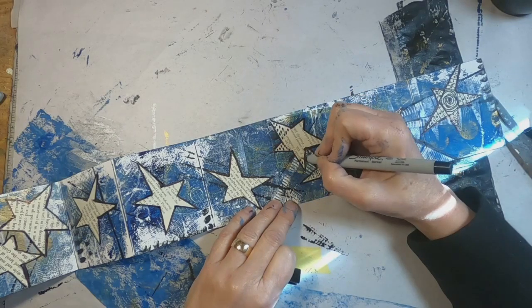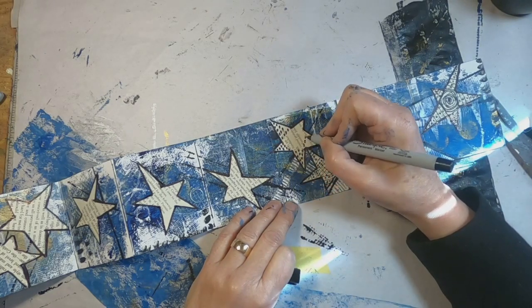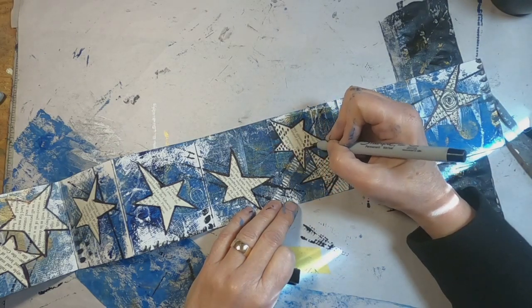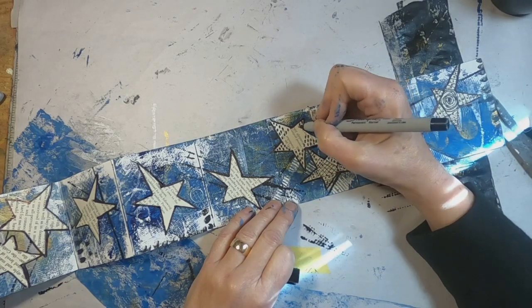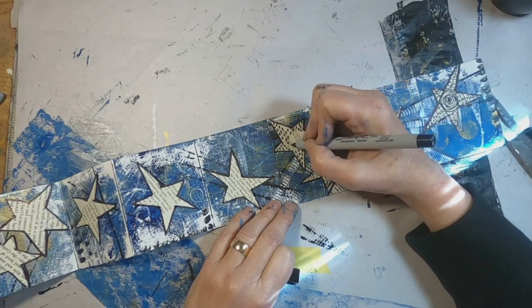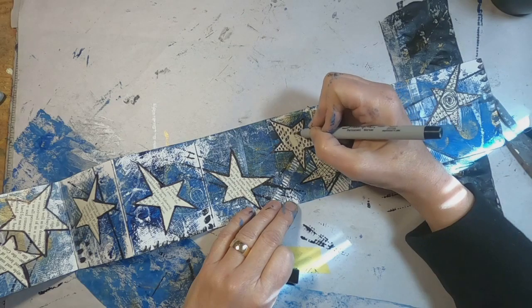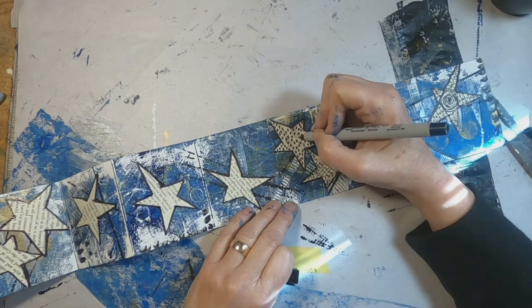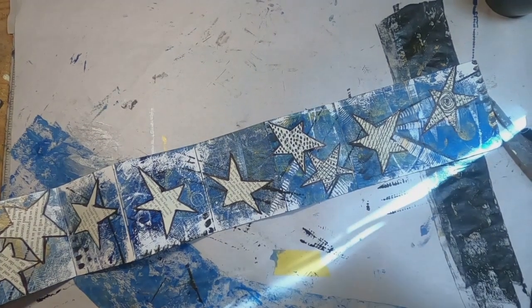Starting to look better. But there are quite a few stars on each side. I'm not going to bore you with the doodling on each and every star. I think you get the idea. So let's move on to the next step.